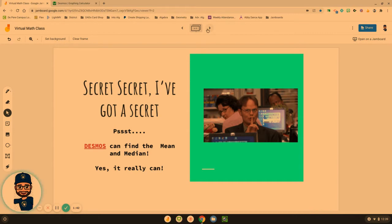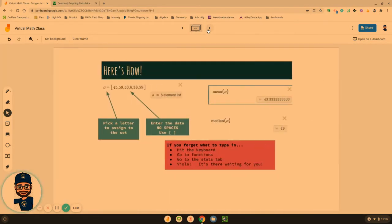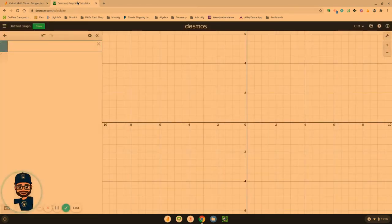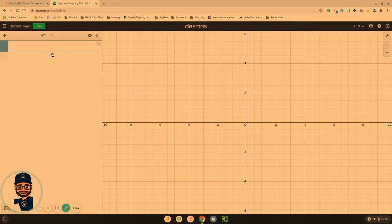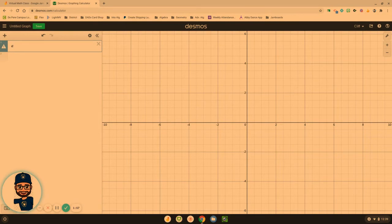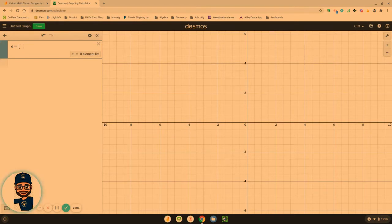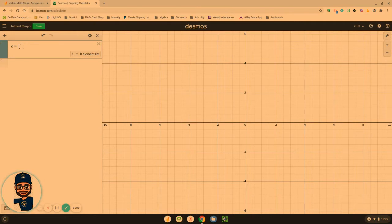I'm going to share a screen with you. When we're in Desmos, the first thing we have to do is type a letter because we want the system to know this is our set of elements, A. And then we're going to hit equals, and then the bracket, that square bracket. This is what allows us to enter a data set.